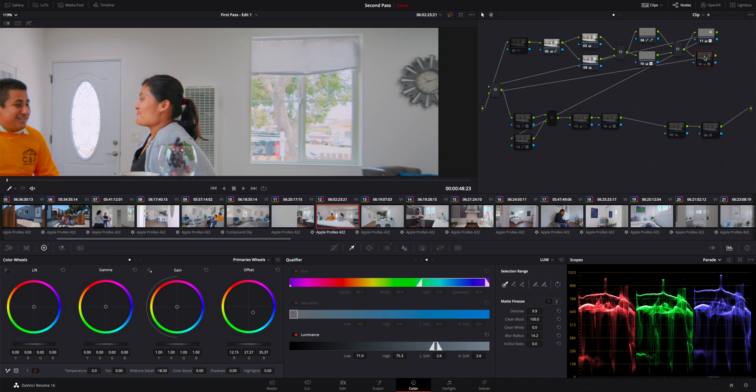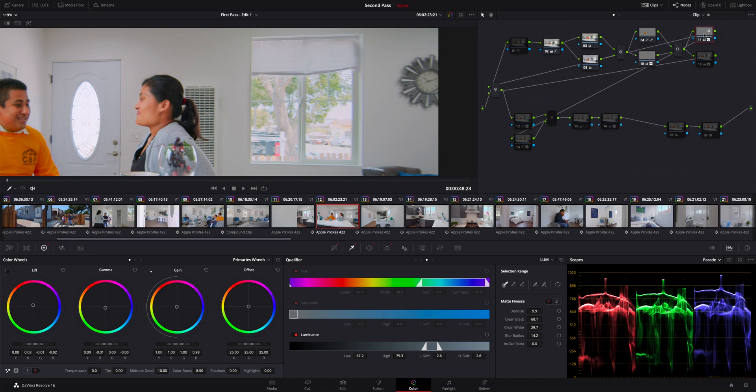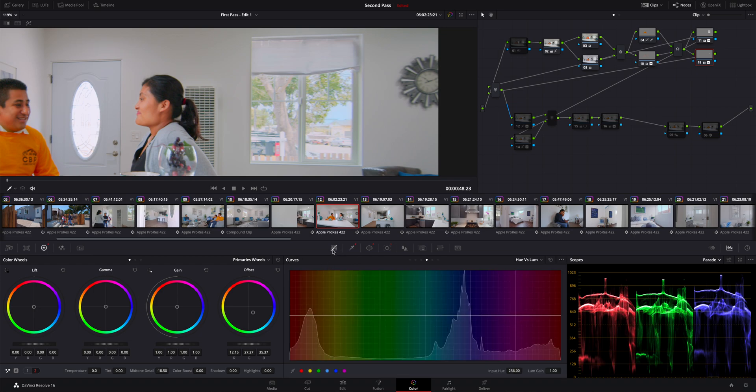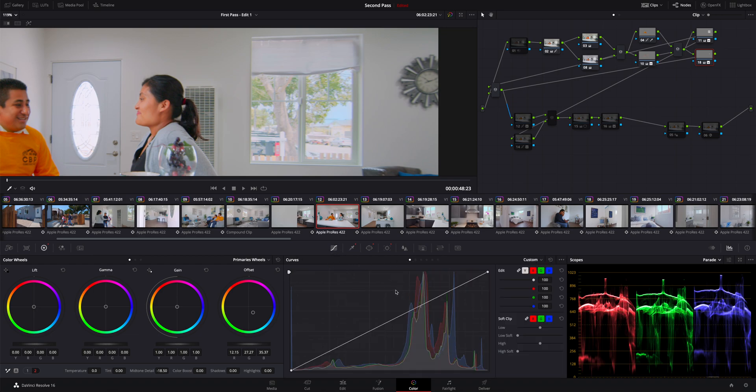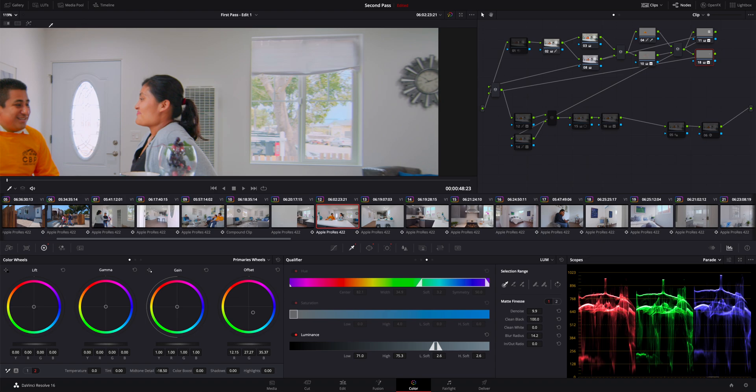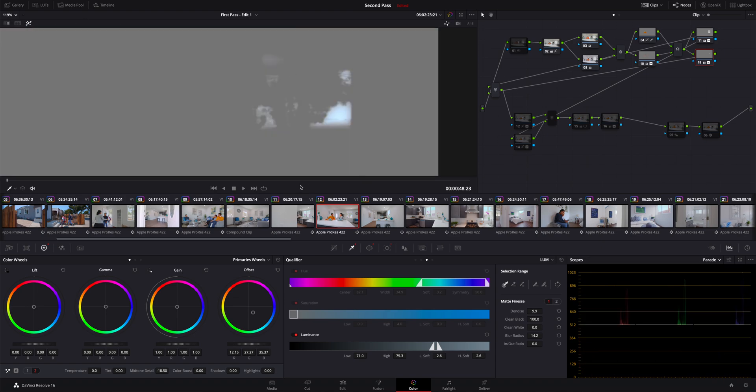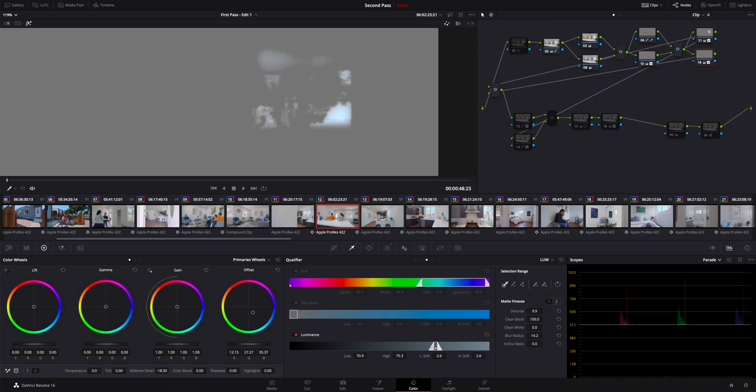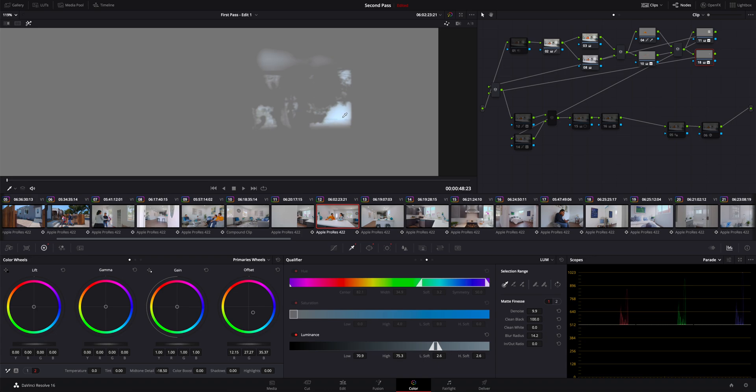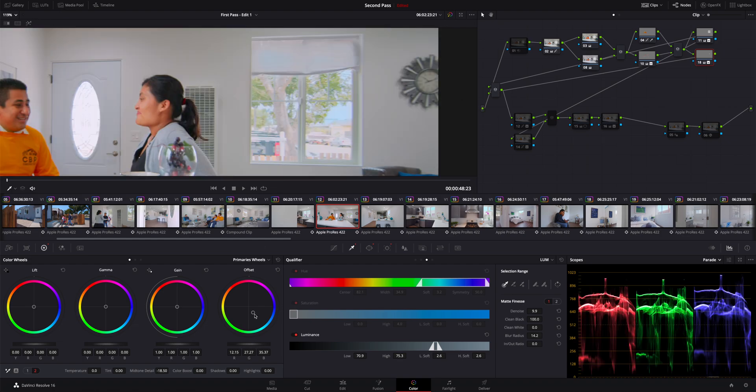What I did was I wanted to make the sky pop more and get it more blue. So what I did was I copied this node here, created a new node, and then I pasted it on here. I reset the primary wheel correction that I did and I reset the curves adjustment that I did on this node, but the qualifier was still there. Then all I did was I adjusted it to get less of the window and just the very top highlighted parts. I didn't want to get the entire window because then everything would be blue. Then what I did was I offset it towards the blue channel.